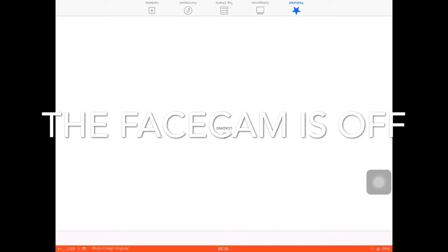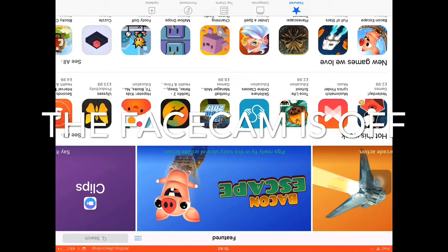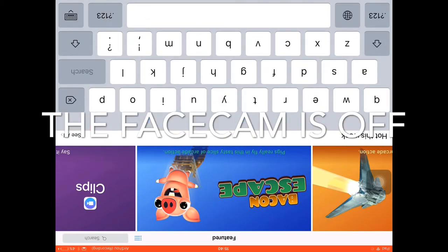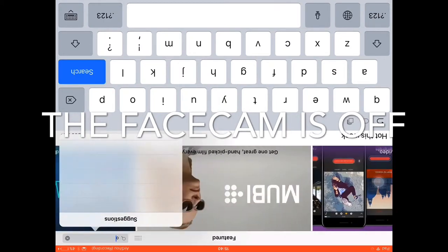Guys, so in this part, my face cam stopped. And yeah, so basically that's it. But continue with your video.